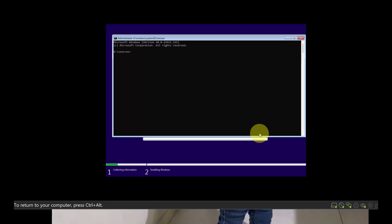In the command prompt, you need to open the registry editor. So the command is Regedit.